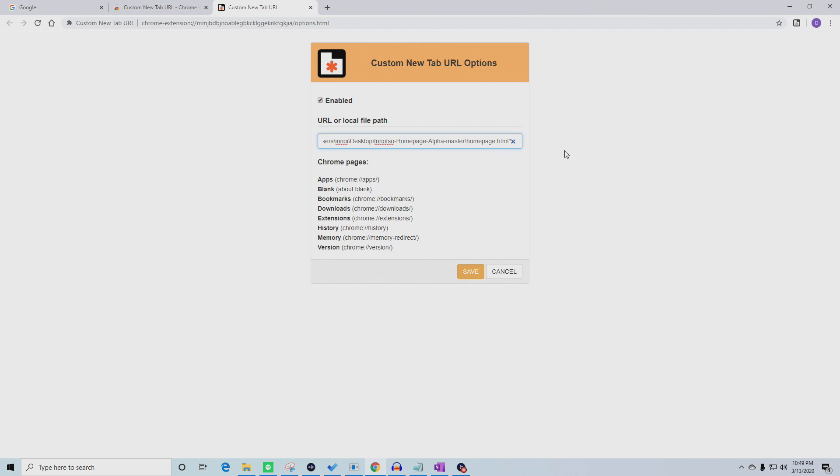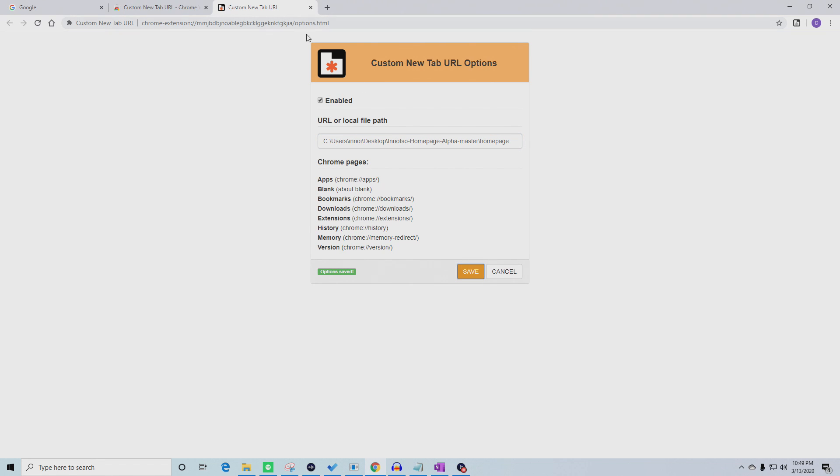Now, remove the quotation marks from the beginning and ending of the path. Hit Save and now that path will open every time you open a new tab.